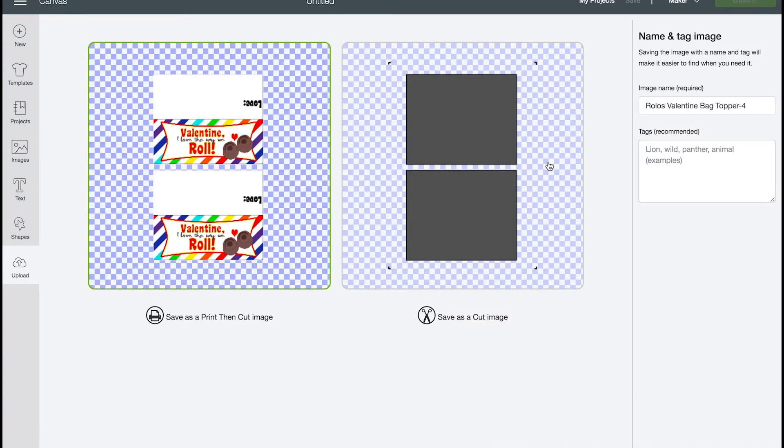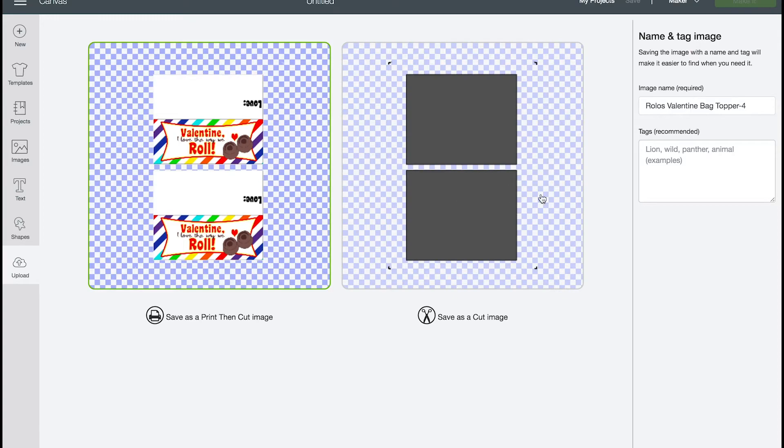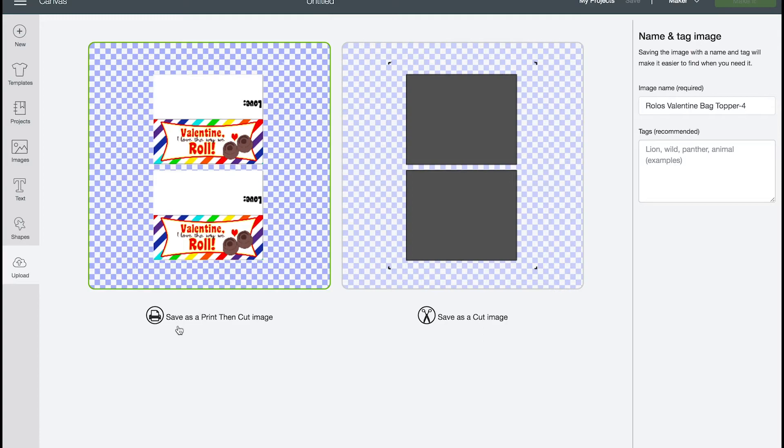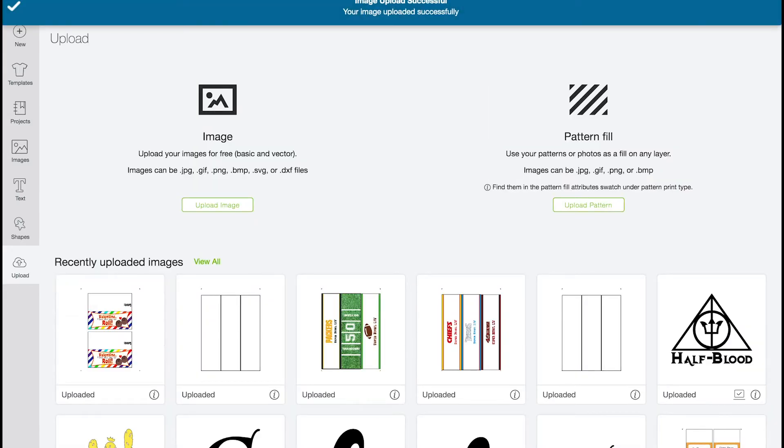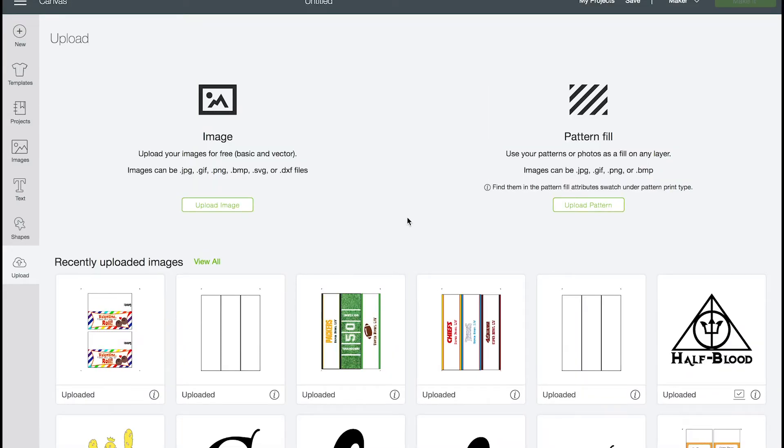And there you see, you see all the corner marks. This makes sure that they are sized properly. And then you see it's got two rectangles. And add whatever naming and tags you want. And I'm going to save as a print then cut image, not as a cut image. Save.